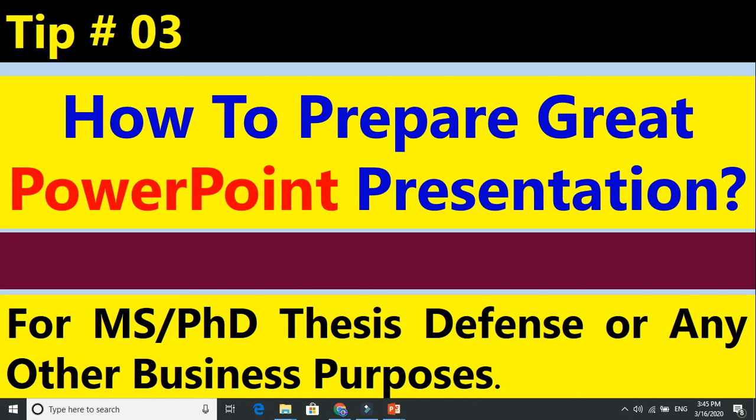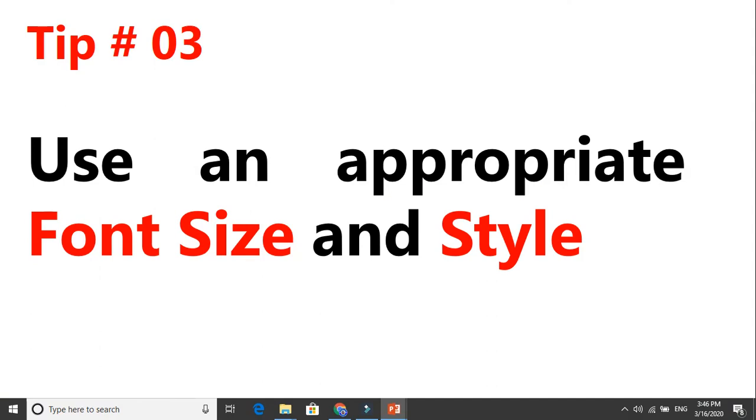Tip number three: how to prepare a great PowerPoint presentation that can impress your audience and improve retention. Audiences lose interest in presentations these days because of smartphones and social media distractions — they directly switch to WhatsApp, Facebook, and their phones. Whether you are presenting your PG thesis, master thesis, or a business presentation, you must have these tips. I guarantee these will improve your audience retention. Tip number three is: use an appropriate font size and style.